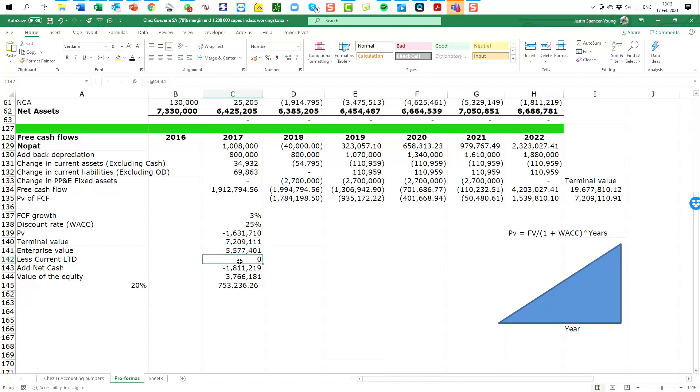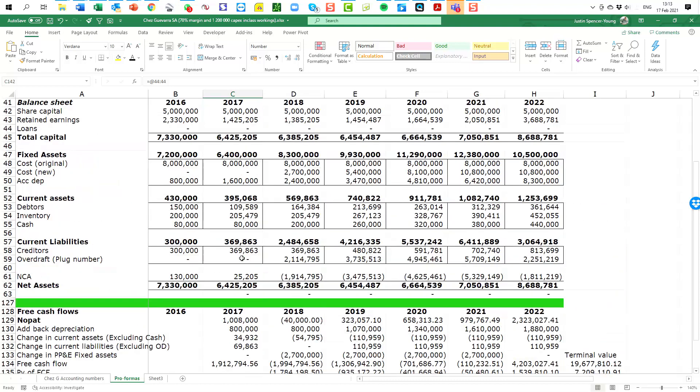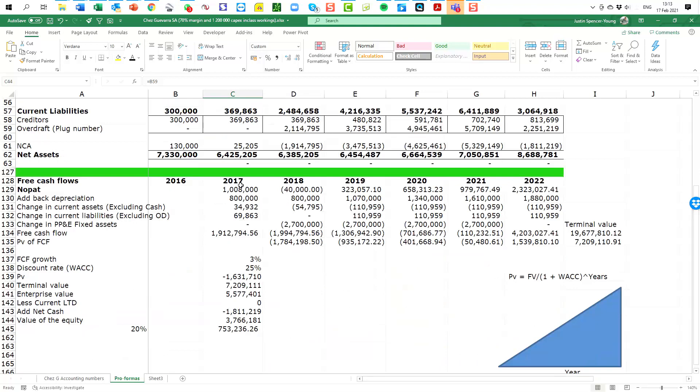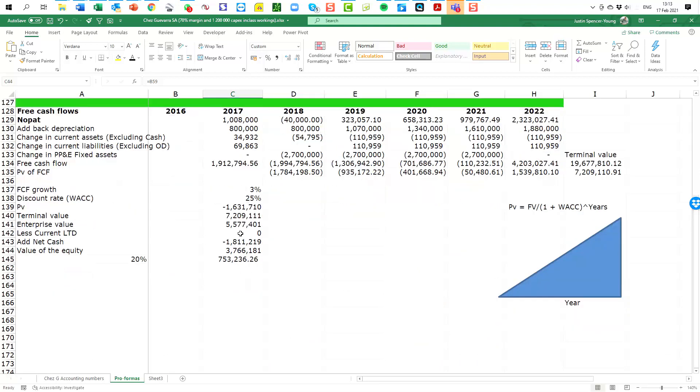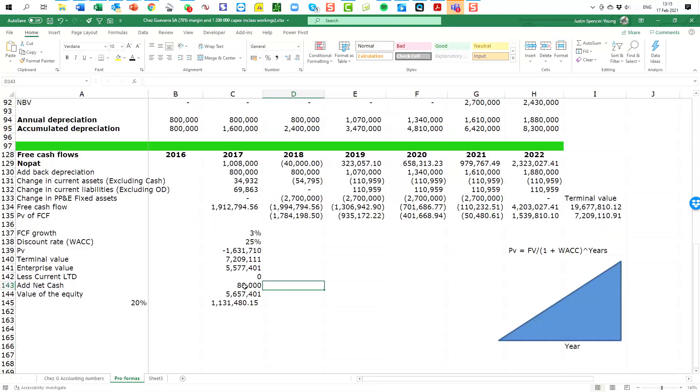The next step is to subtract out the current debt that the business has because what we are calculating here is the value of the equity. So I'm going to subtract out any current debt. We look on the balance sheet and we see that there is no debt. This is at the end of 2017, so we put in a zero there.